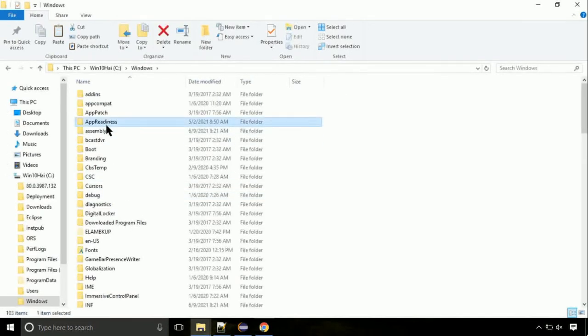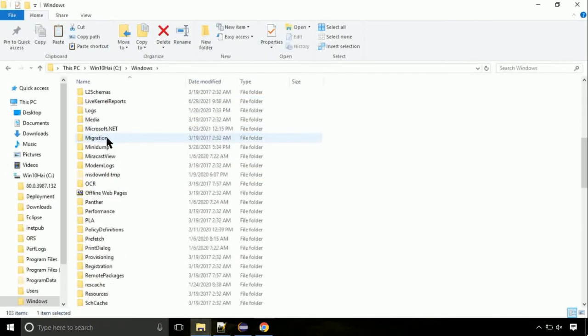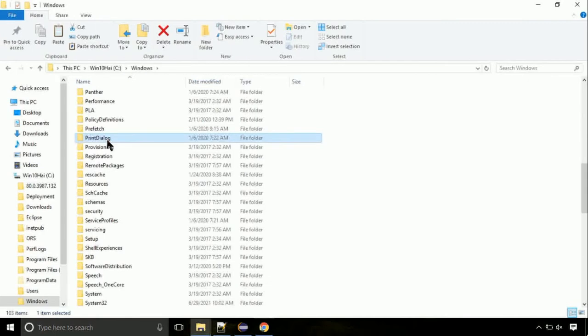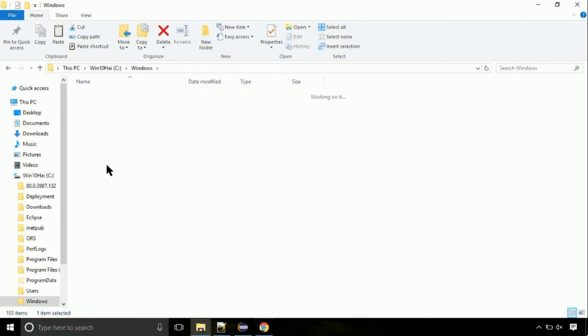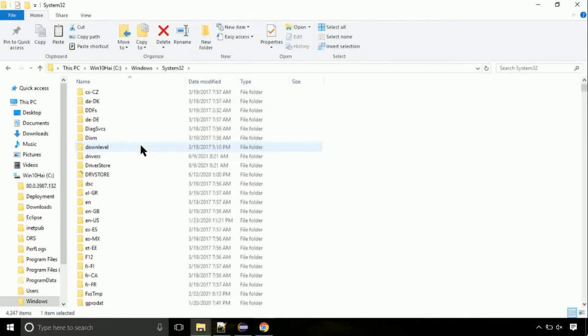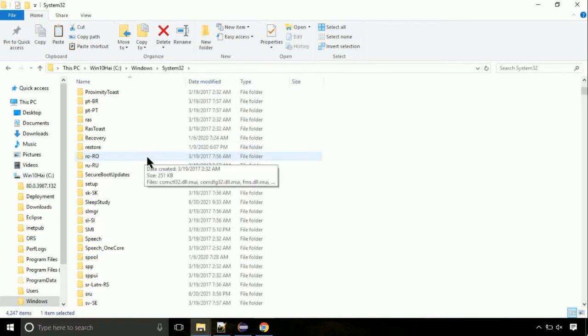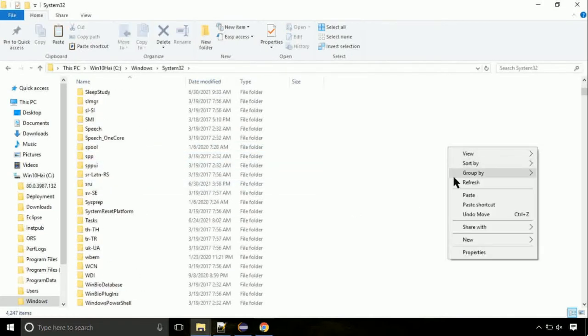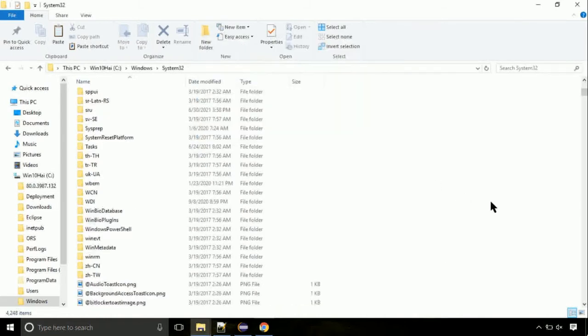Now, here, on this screen, we need to search for system32 directory. Open it. So this is the location for the file. Just right click on a blank area and select paste. Click continue when asked.